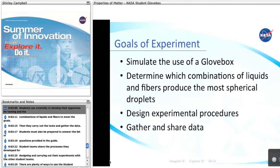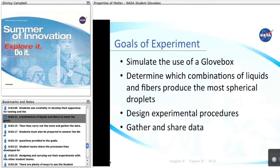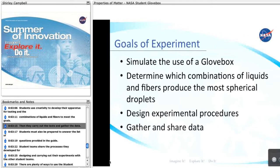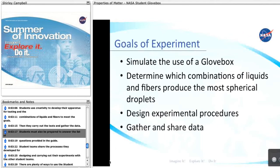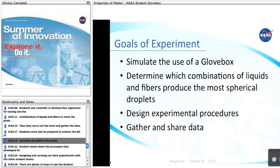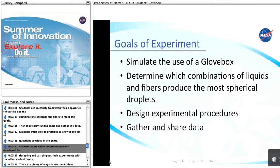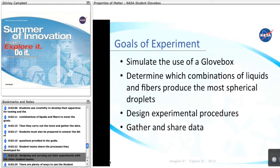Students use creativity to develop their apparatus for testing and the combinations of liquids and fibers to meet the goals. Then they carry out the tests and gather the data. Students must also be prepared to answer the list of questions provided in the guide. Student teams share the processes they developed for designing and carrying out the experiments with other student teams.